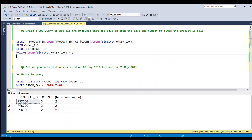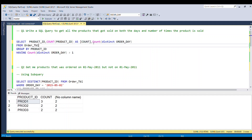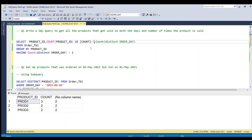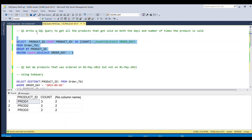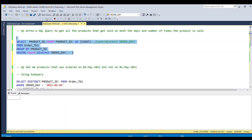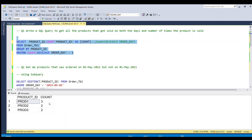We don't want the third column in the final output, so we'll comment it out. Running the code now gives us the desired result.